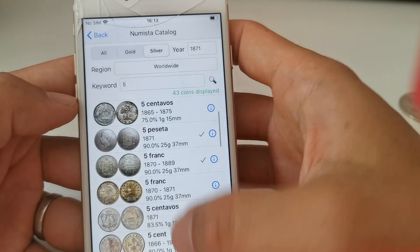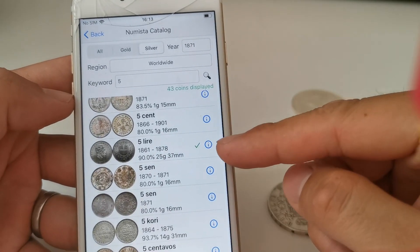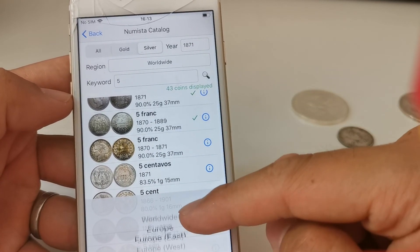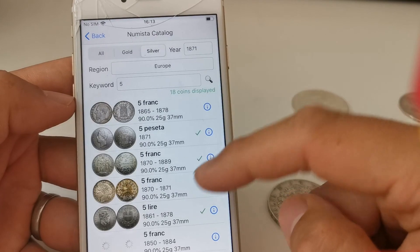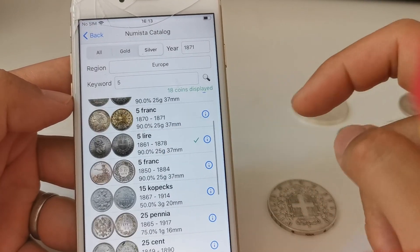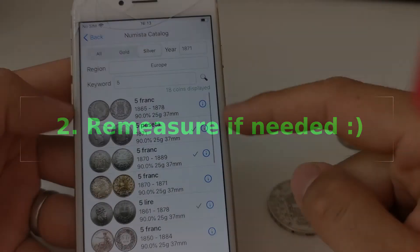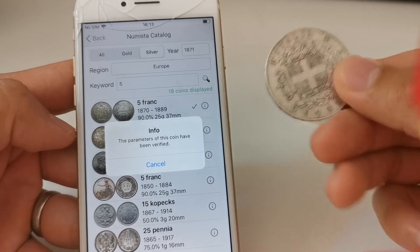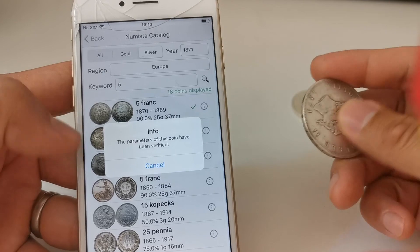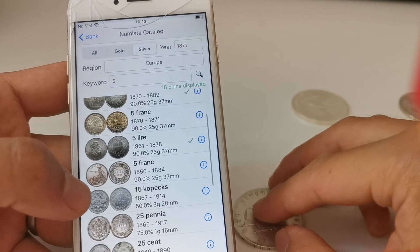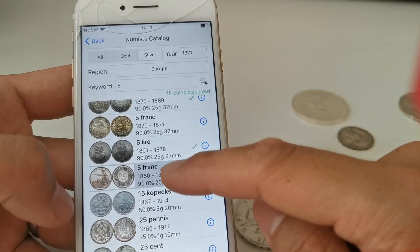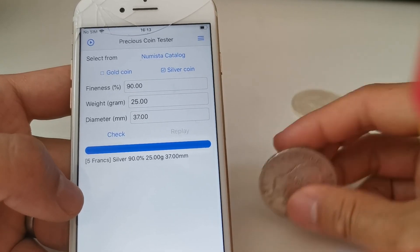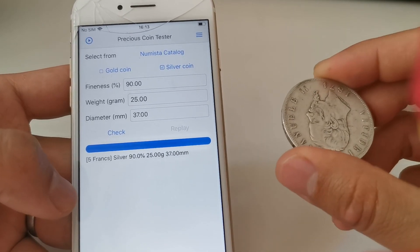If you think there are too many coins to choose from, you can filter by region — for example, selecting European coins gives you fewer results. If you choose a coin with a check mark, it means we have already double-checked the parameters and they are precise. But if you choose another coin without a check mark and get a bad or one-star result, you may want to remeasure the coin, especially the diameter.